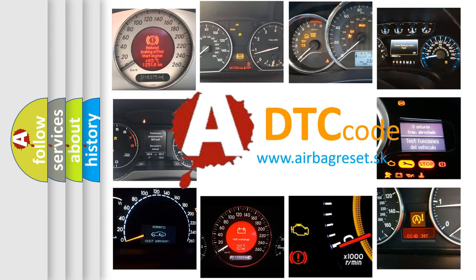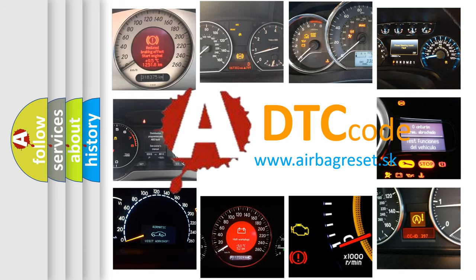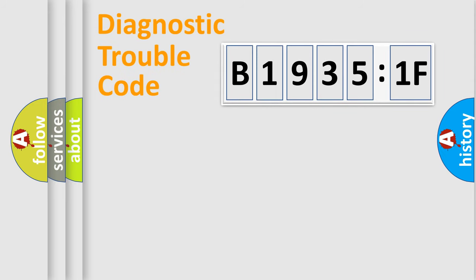What does B19351F mean, or how to correct this fault? Today we will find answers to these questions together. Let's do this.